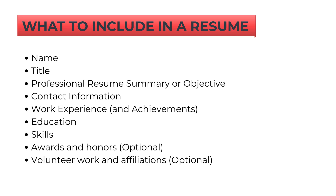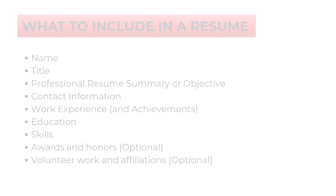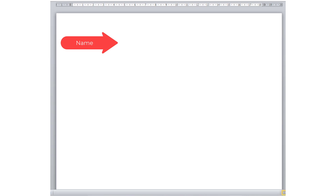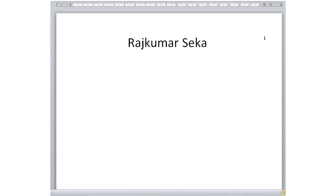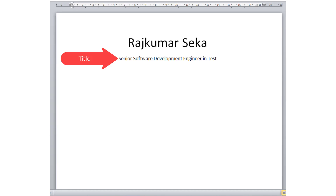Let's see what to write and how to write in each resume section. First, start with the section name — your first name and last name should go here. Even though you prefer to be called by a nickname, don't mention it in your resume; just stick with your first name and last name. Next goes your title — your professional title goes here, something like automation tester, software developer, senior data scientist, or any other.